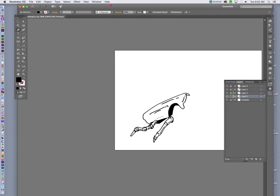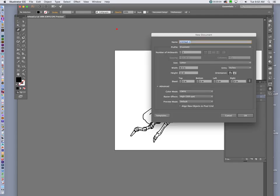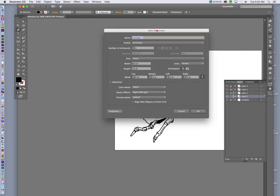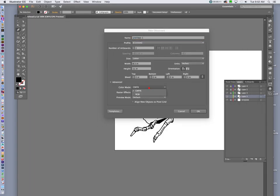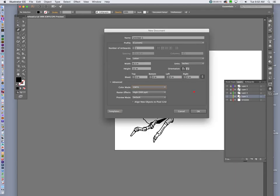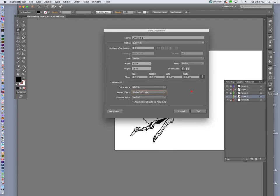So I'm gonna start up with a new Illustrator document and just reuse some of the techniques that we've already touched upon. My color mode here says CMYK. I can change it to RGB. Raster FX is set up for high if this is going to be exported as a TIFF file or a JPEG or something.